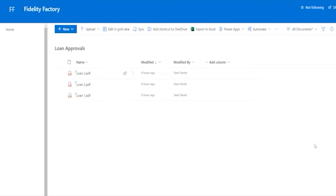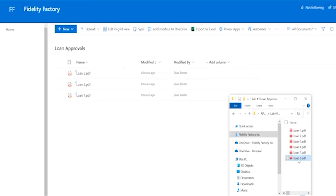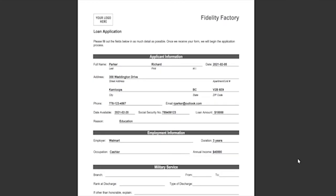I'm going to go into a collection of loan approval forms that are waiting processing. Let's look at loan six. We can see this is from Richard Parker for a loan amount of $10,000, and this has been requested for education.